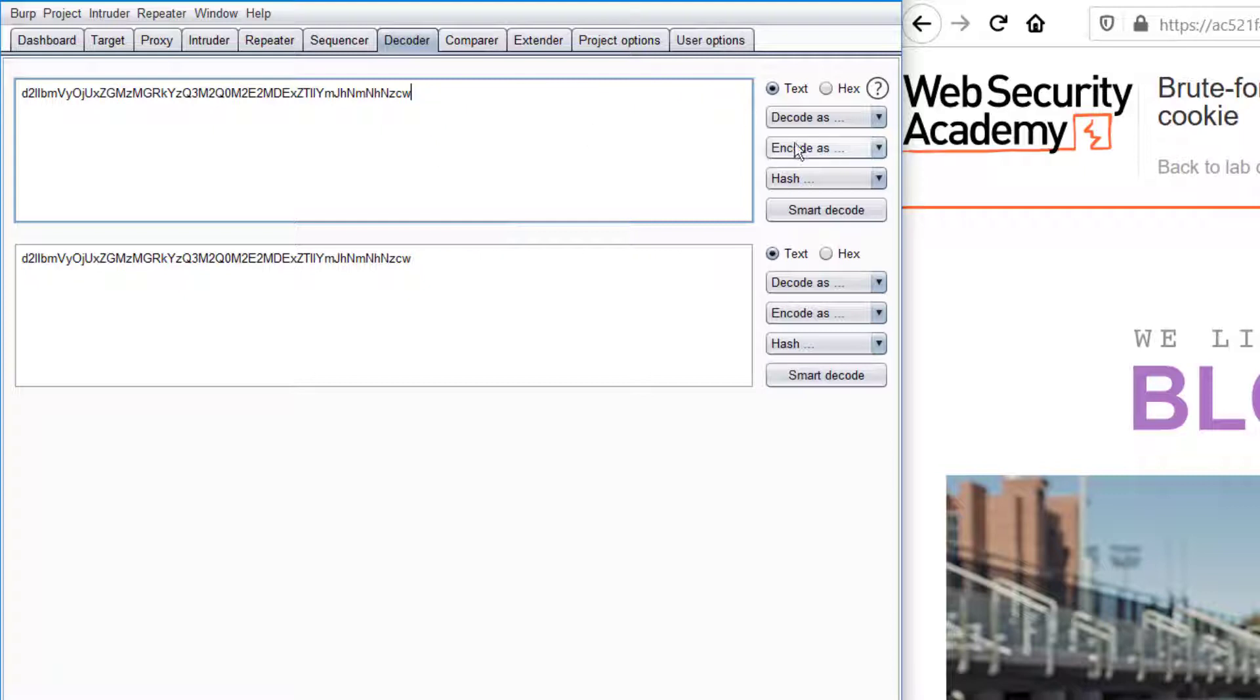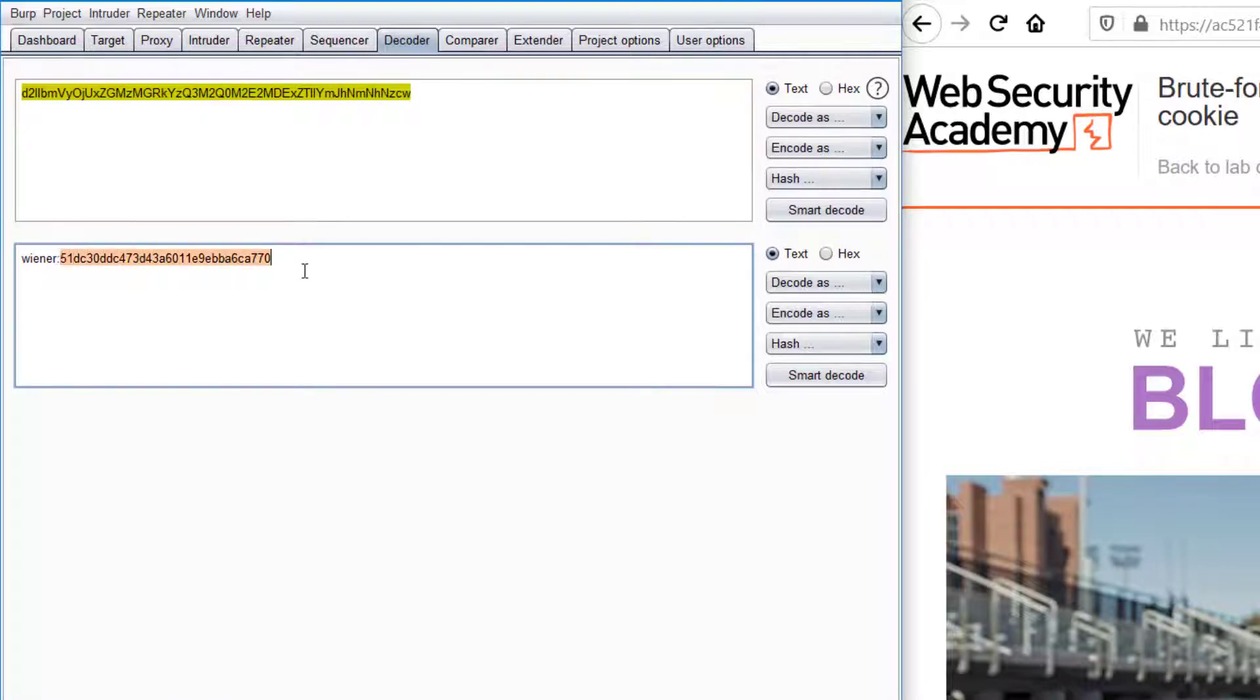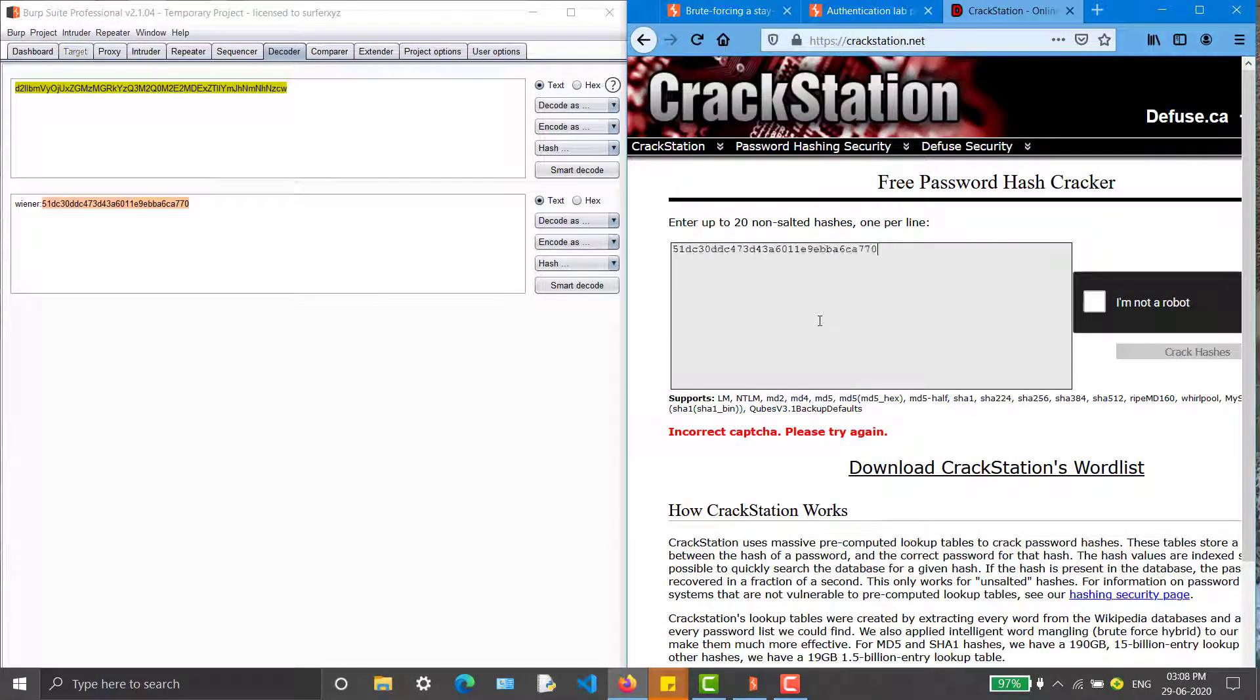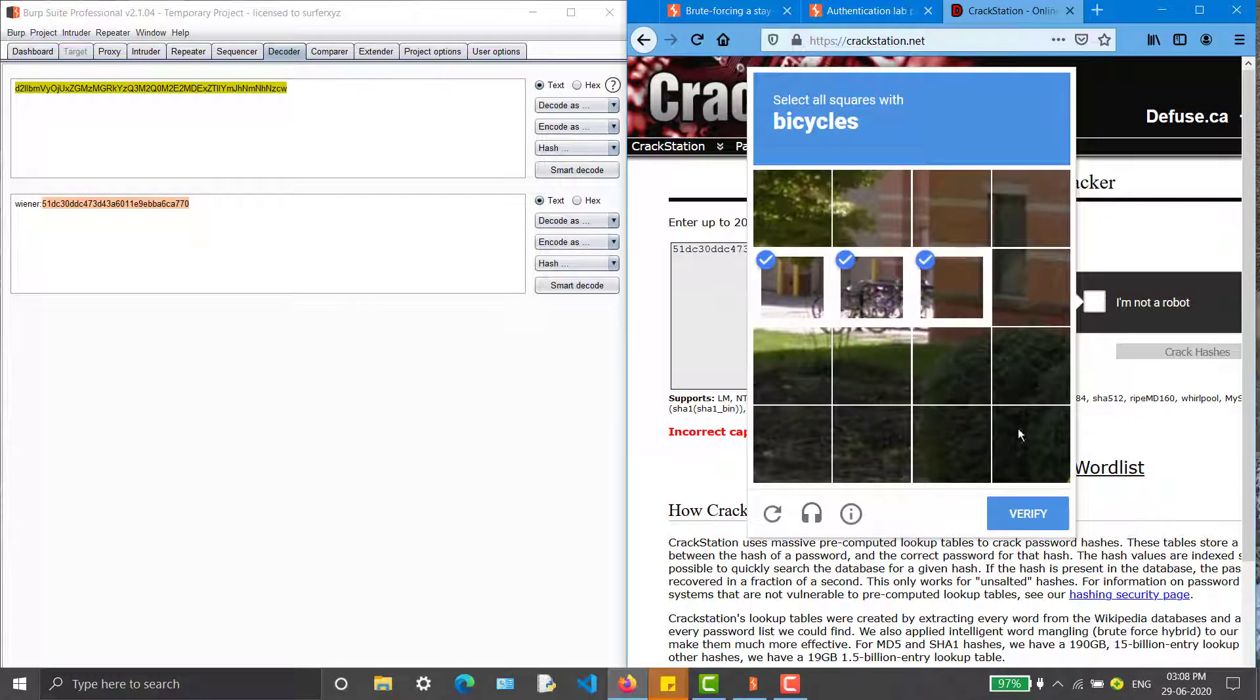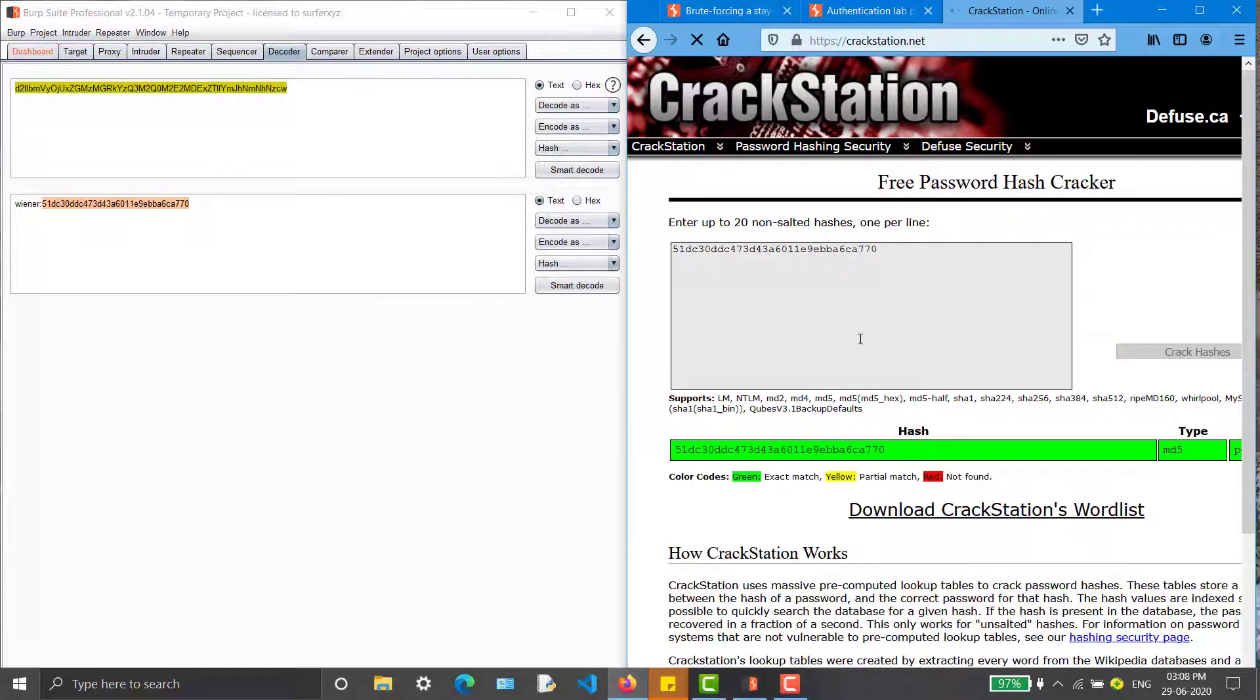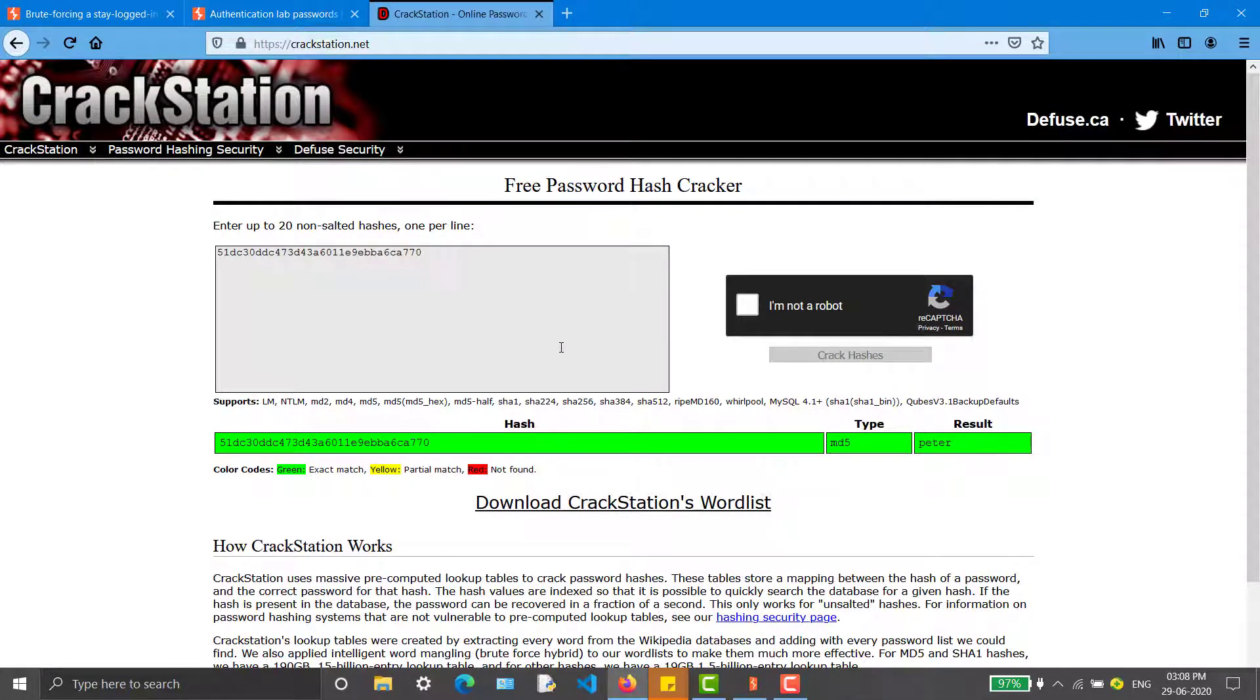They got it as base64, so we are getting something like winner and a hash value. I'm copying it and going into a website called CrackStation. I'm pasting it here. I could successfully crack it. It says it is Peter.